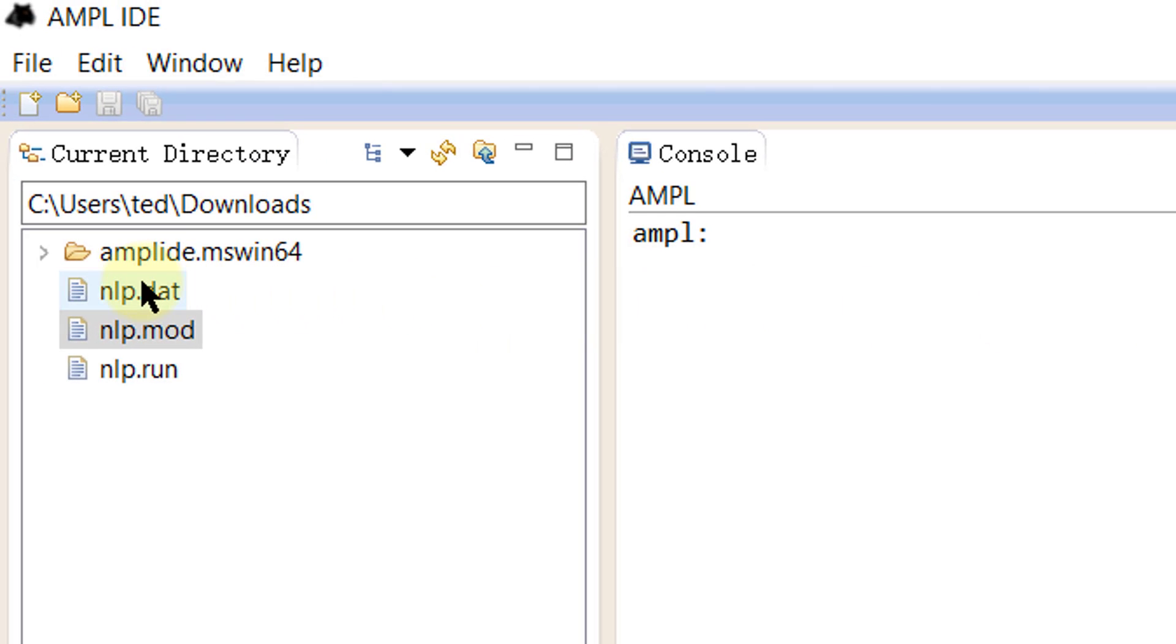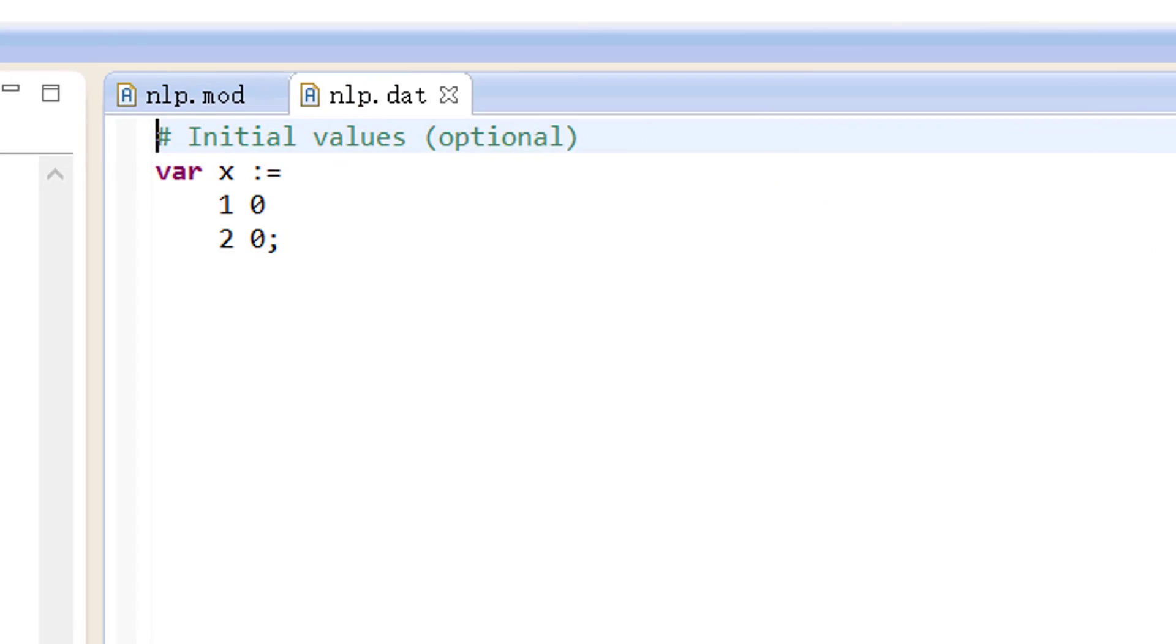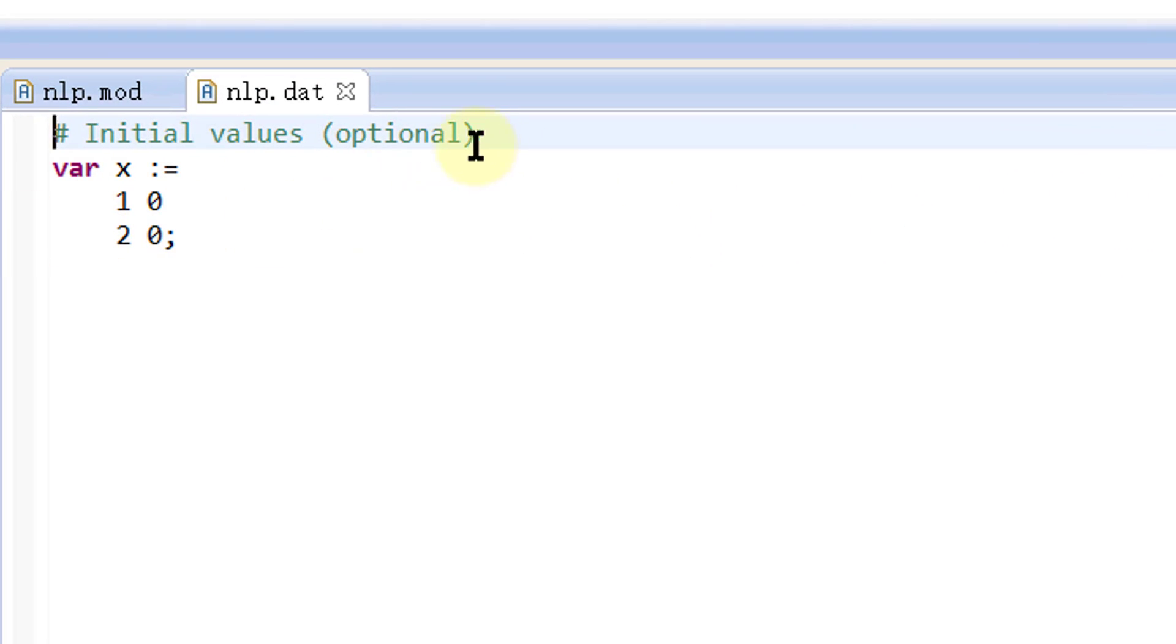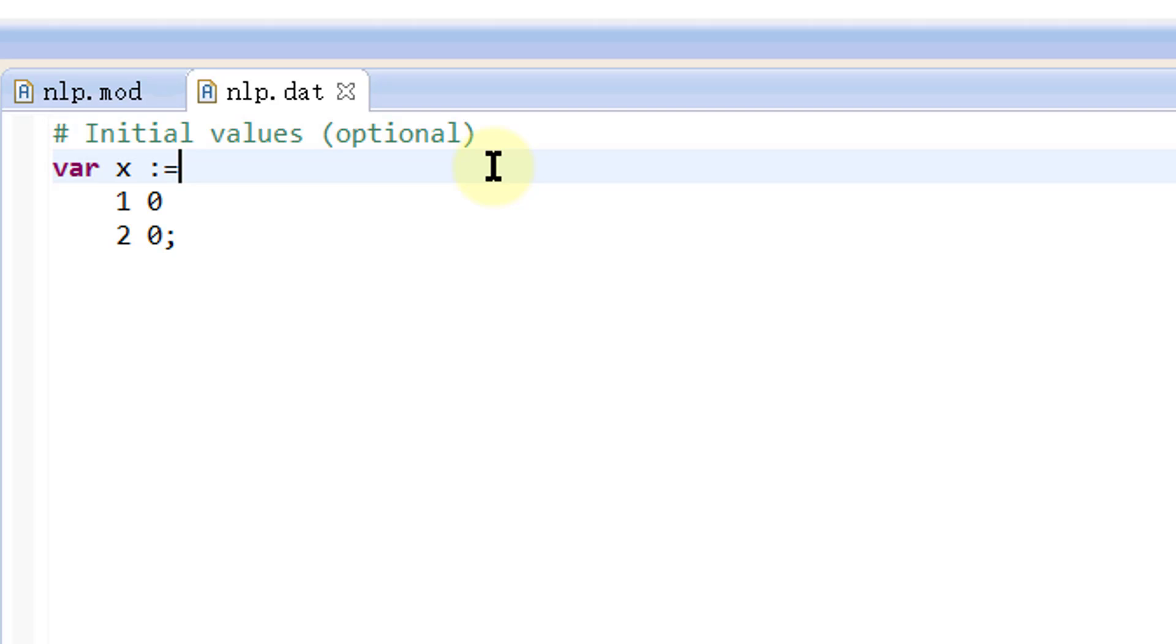Now open the data file nlp.dat by a double-click. In this file, we assign some initial values for the decision variables x1 and x2. They are initialized with 0 in this example. This step is optional, though, for nonlinear programming problems.